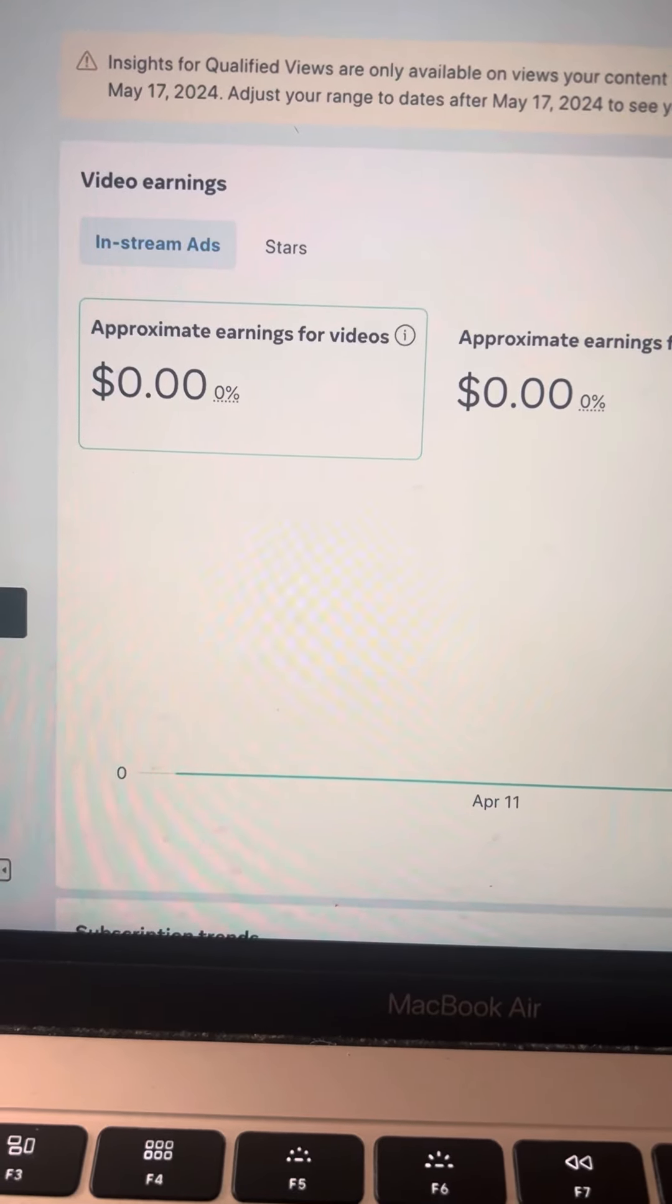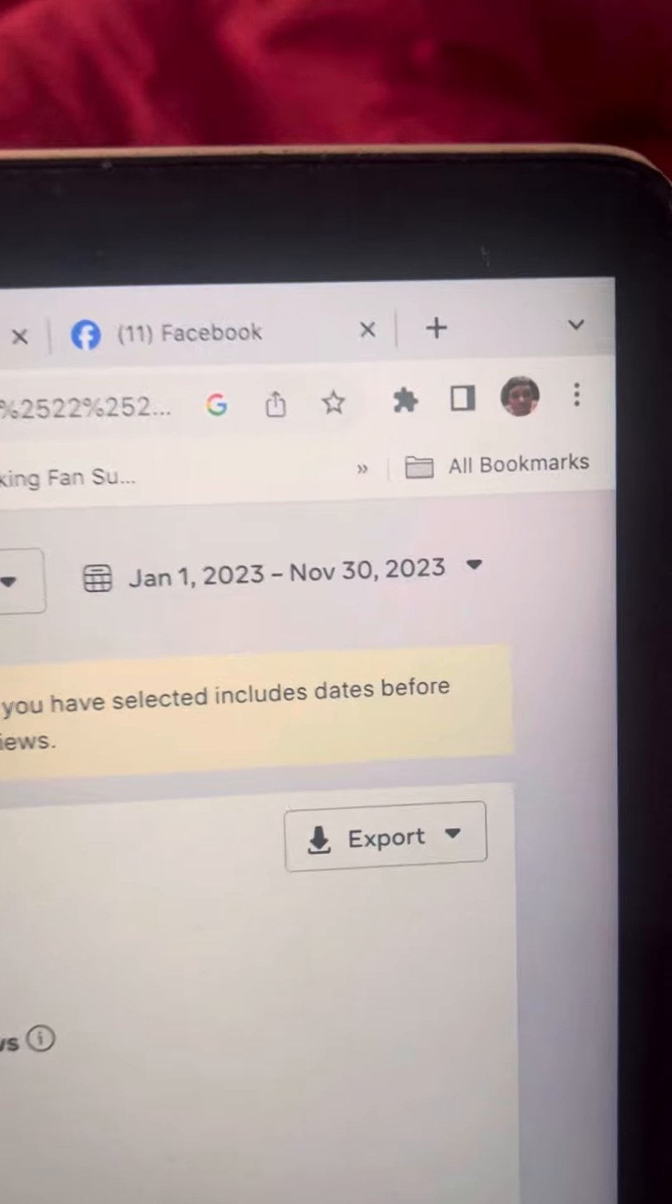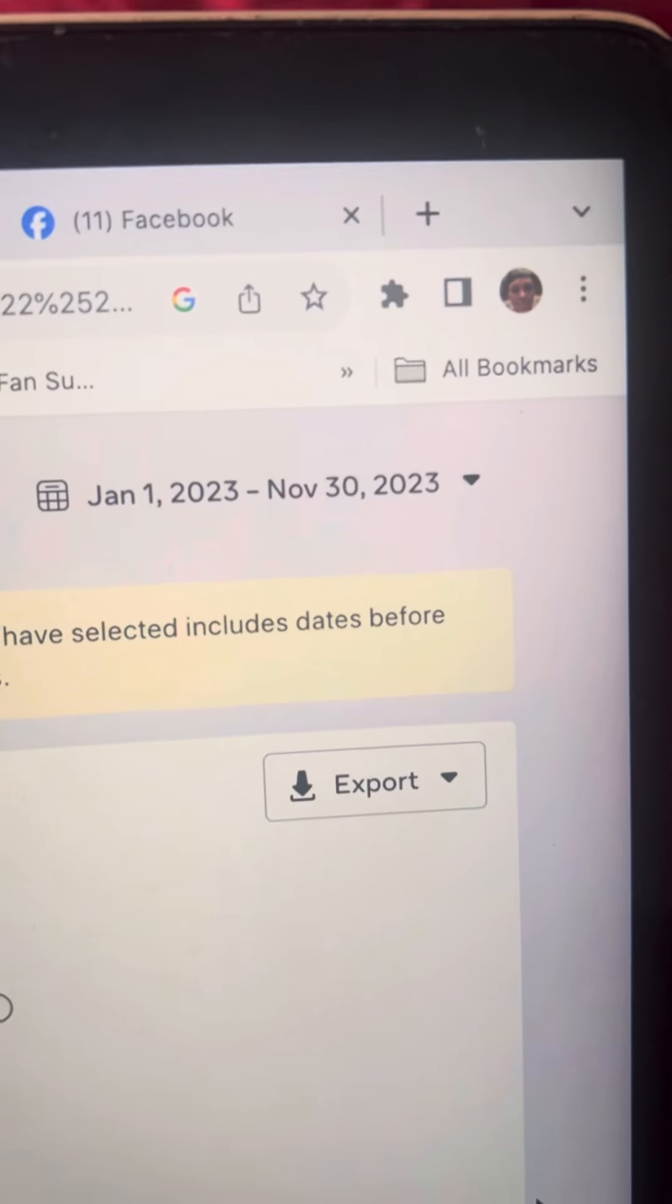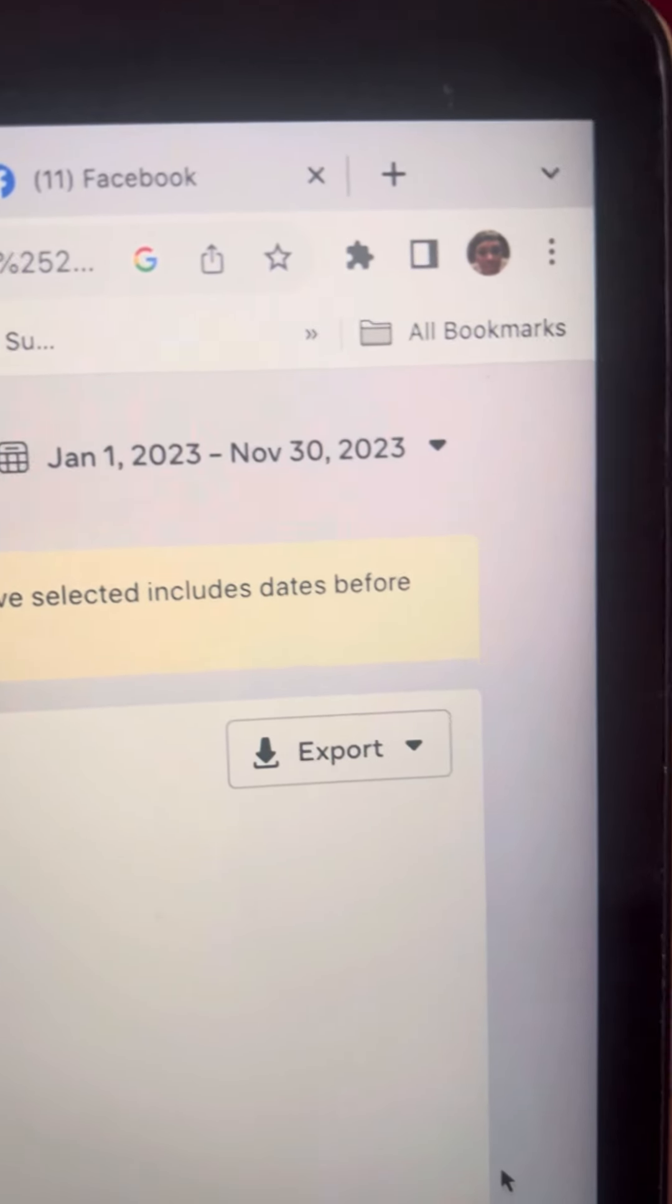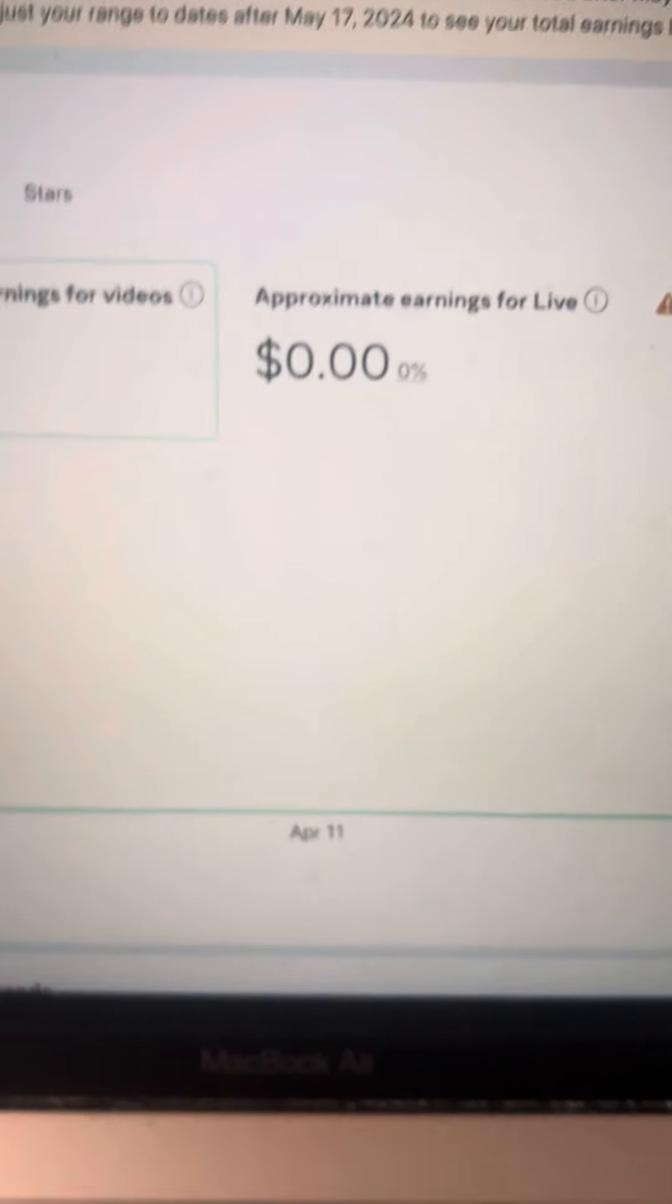It's still showing zero, zero. They are messing with my money. January the 1st to November 2023. This is showing zero, zero.